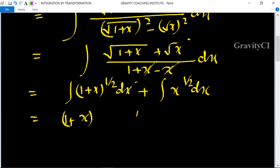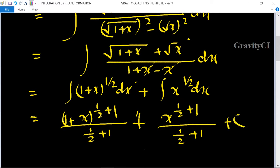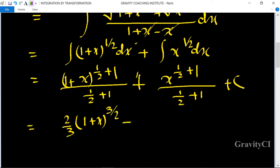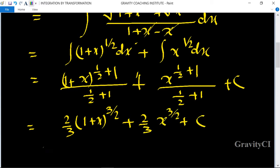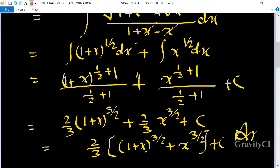Integrating each term: (1+x)^(1/2+1) upon (1/2+1) plus x^(1/2+1) upon (1/2+1) plus C. Simplifying, I equals (2/3)(1+x)^(3/2) plus (2/3)x^(3/2) plus C, which is the required answer.